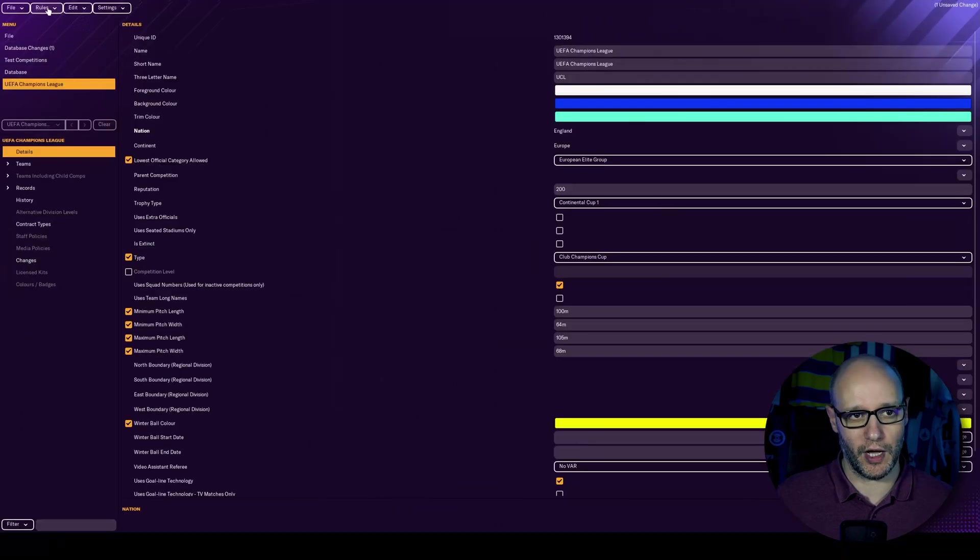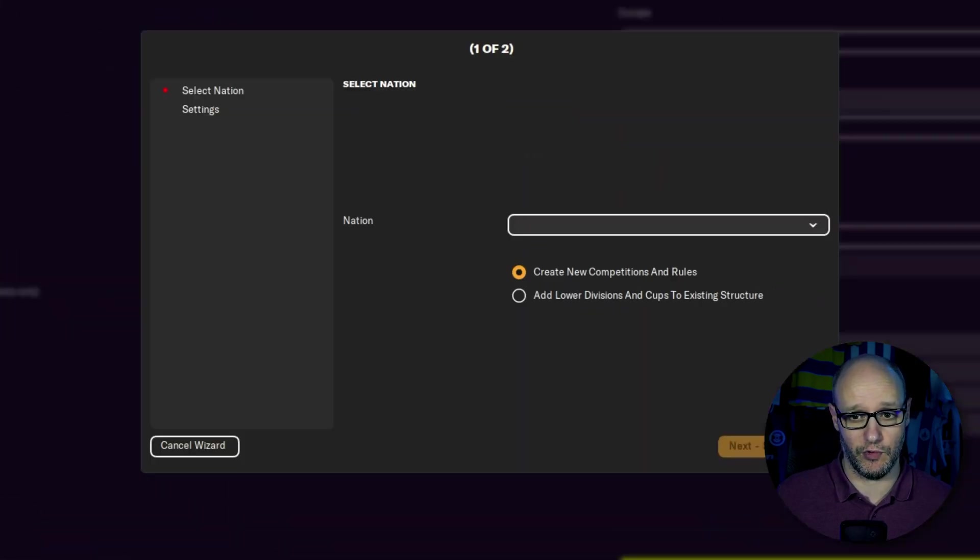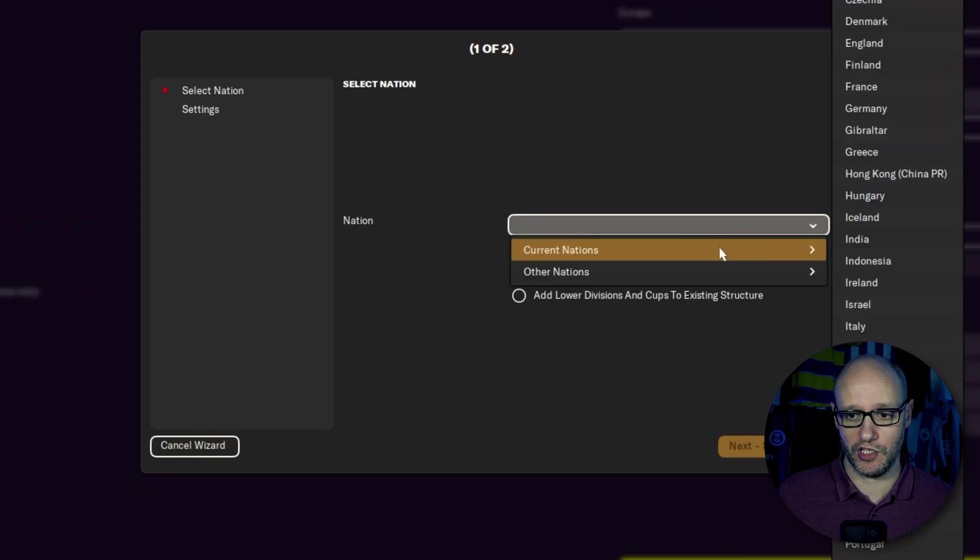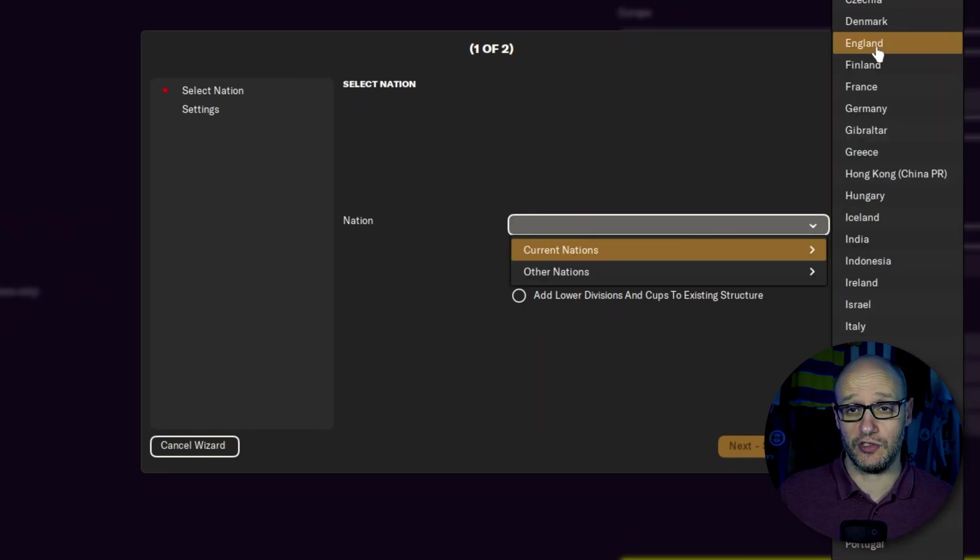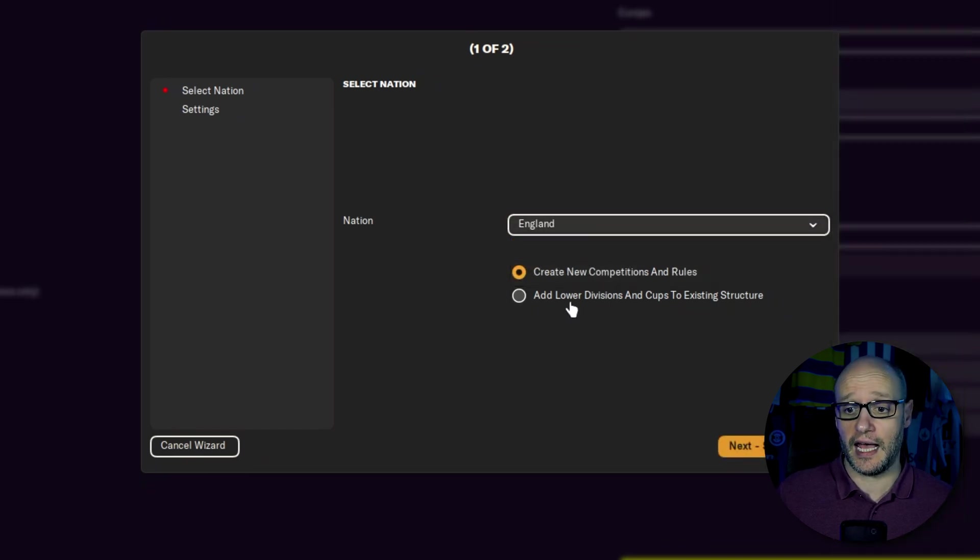So now that we've chosen England, we will have to go up to the top left and go to rules, add nation rules. Then we want to go to the drop down box of nation, choose current nation and choose the nation that you have associated the competition to. In our case, England.